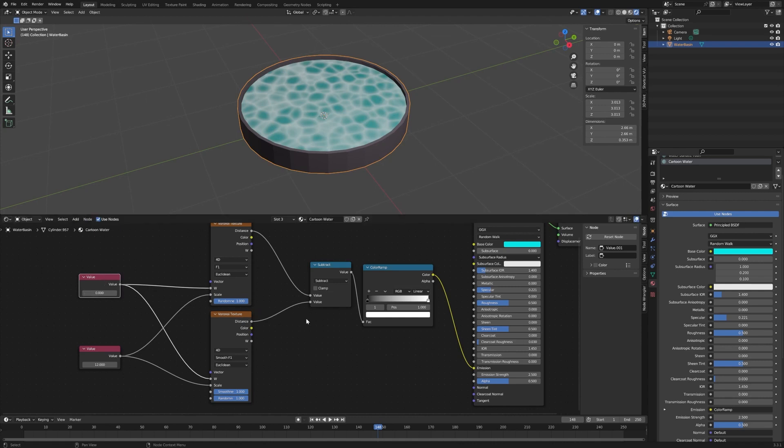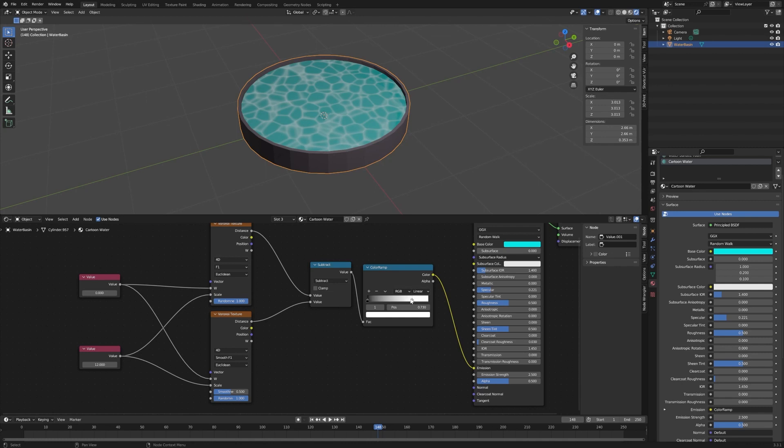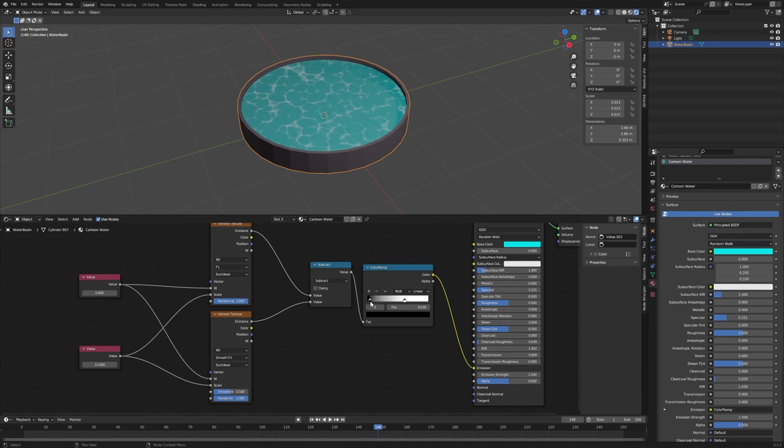So we want to change the smoothness to like 0.5 and then we're going to use this Color Ramp here. Bring this down, you can see the effect here and it sort of disappears if we move this up. So let's get that about there. Want a nice sort of foamy look to it. So we're going to bring it pretty close. I think that's pretty good right there.